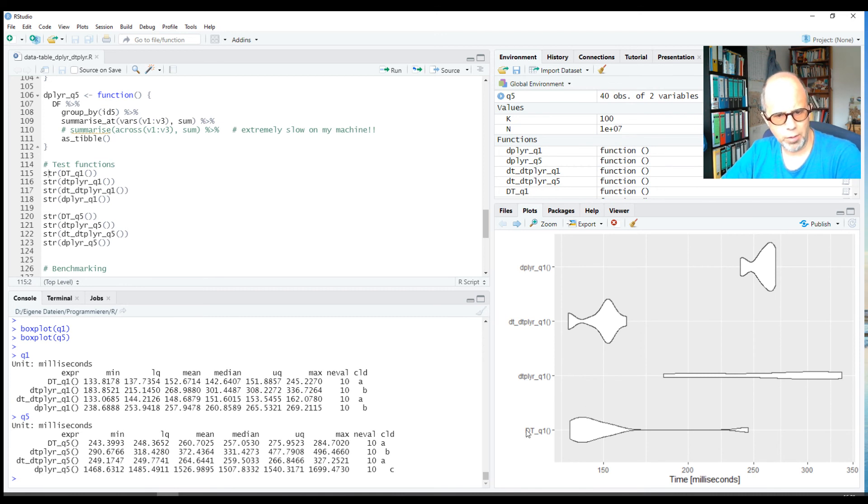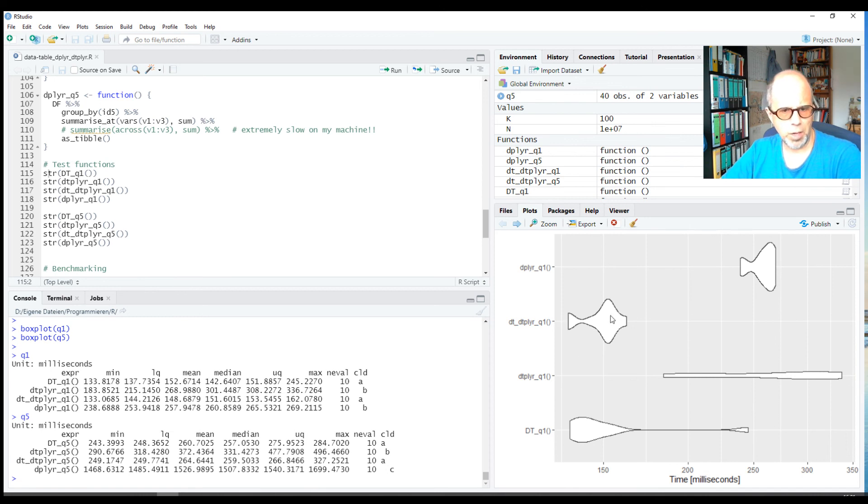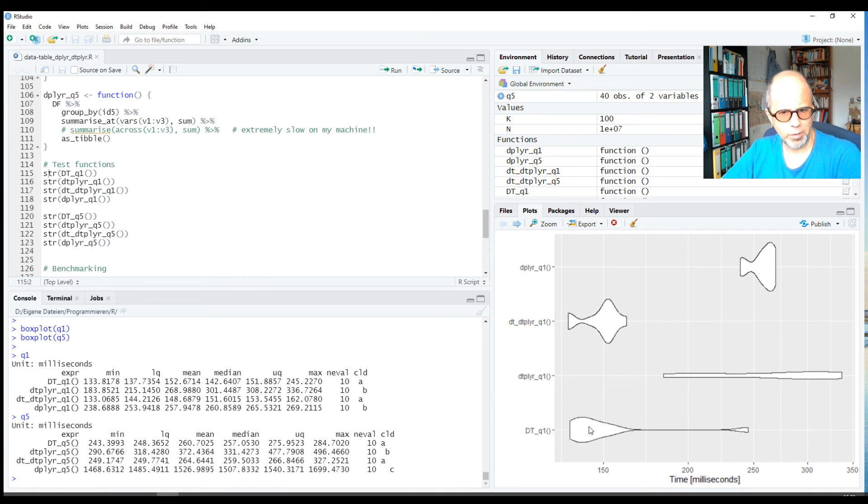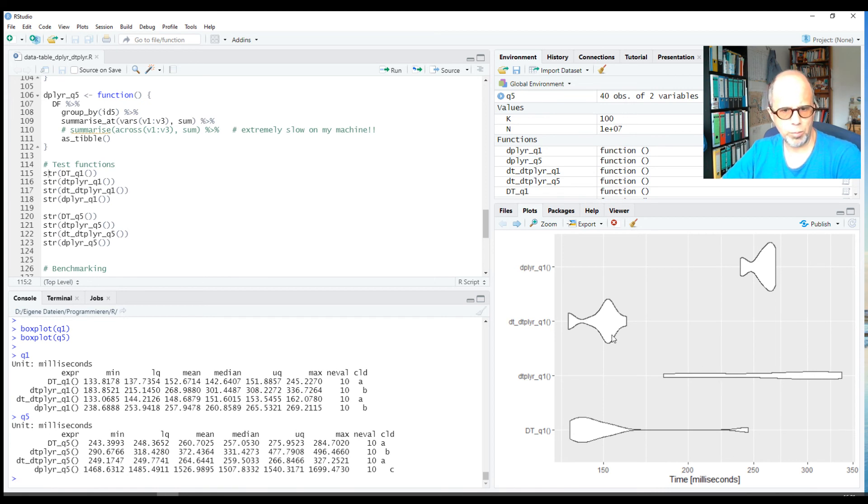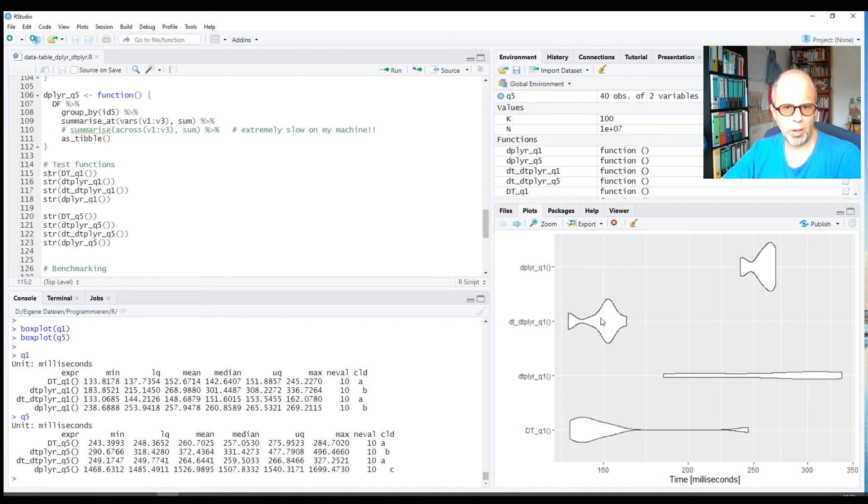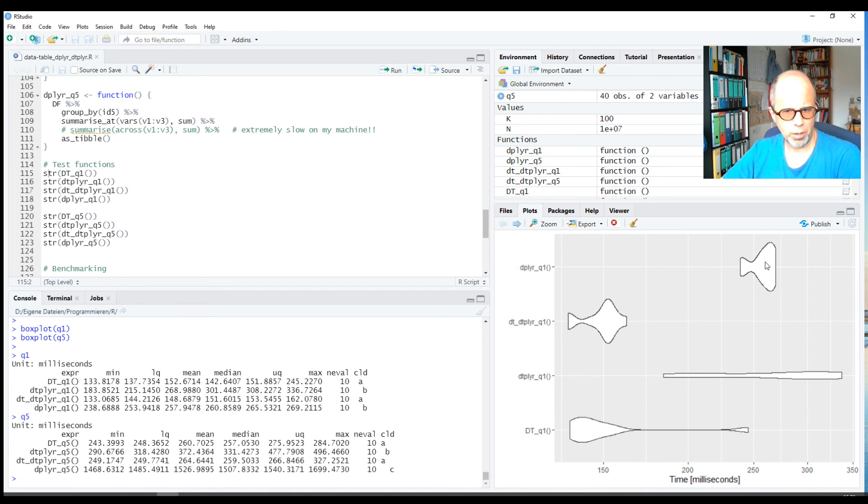We see that data.table at the bottom and dt_dtplyr are the fastest. data.table is no surprise that it's so fast, but the two dtplyr approaches differ quite distinctly. Here the first one used a tibble as a starting point, and the second one here, higher up, dt_dtplyr, used the data.table as a starting point. We see that this makes quite a difference, whereas the pure dplyr approach is much slower.